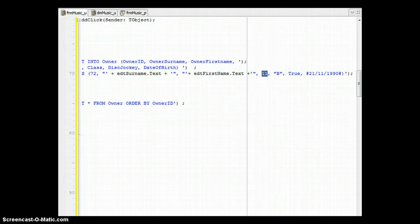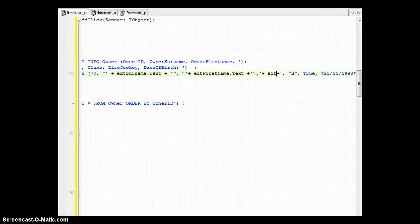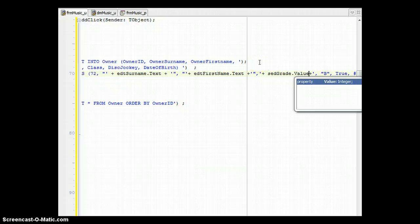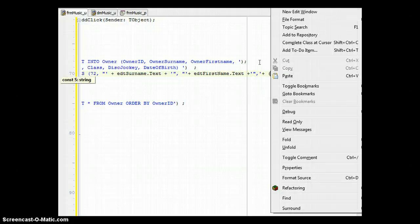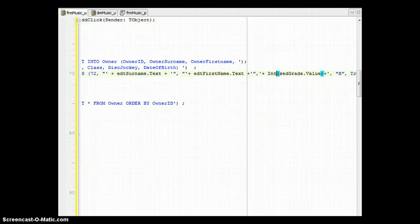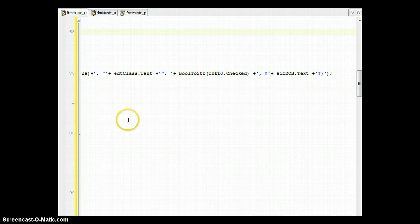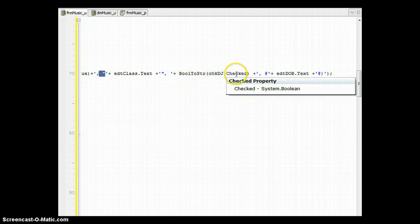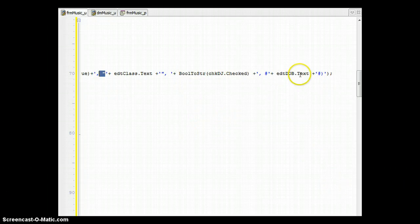Continuing with the dynamic values: for the first name we add EDT_FirstName dot Text between the single quotes in the SQL. For the grade, which comes from a SpinEdit, we terminate the string and use IntToStr around the SpinEdit's dot Value to convert the integer to a string. For the class we keep it between double quotes as a text field. For the DiskJockey checkbox we use BoolToStr to convert the checked state. For the date from the date edit box we keep the hashes on either side.